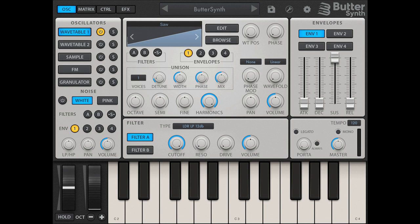For less experienced synth programmers, Buttersynth includes a library of hundreds of ready-to-use presets, sparking your creativity to start making music right away.